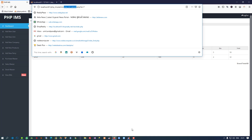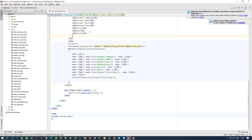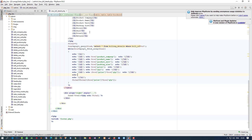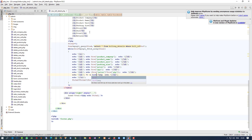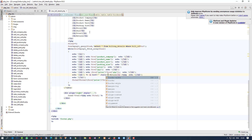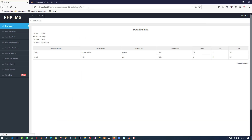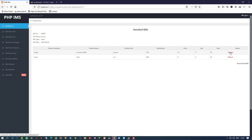First of all, I am going to open the view bill details page. Here I have the view bill details page inside the admin panel. Now here I am going to give the heading 'Return', and inside a TD I am going to write a link. I want it in red color, so I am going to give a style with color red. Now you can see we are getting this return link.